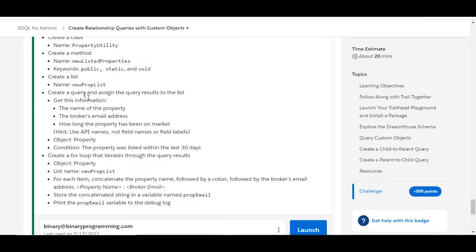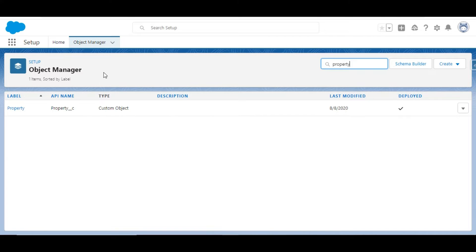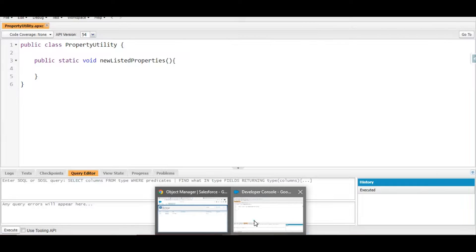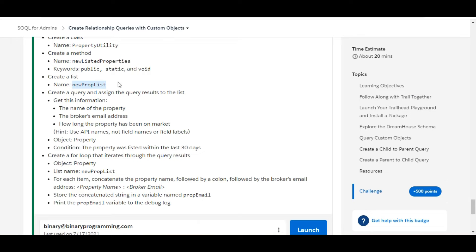Now we need to create a list of the Property object called newPropertyList. We don't know the API name for this Property object, and there is a hint that we need to use the API names, not the field names or field labels. The list name is newPropertyList. We go to the Object Manager and search for the Property object to copy its API name, then declare the list of type Property.